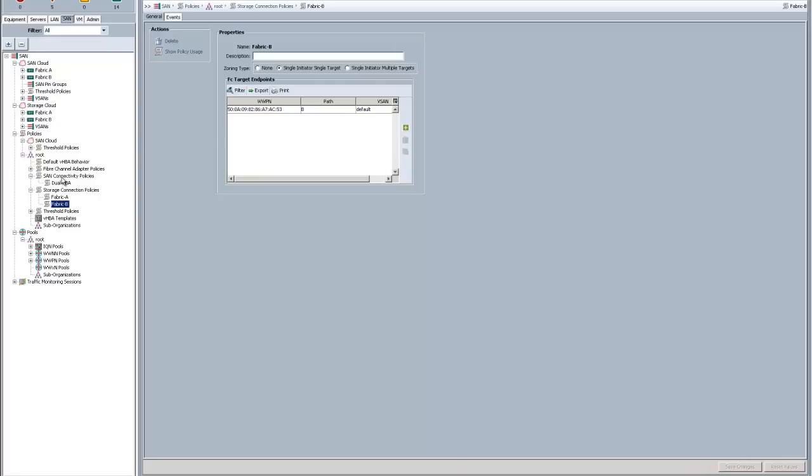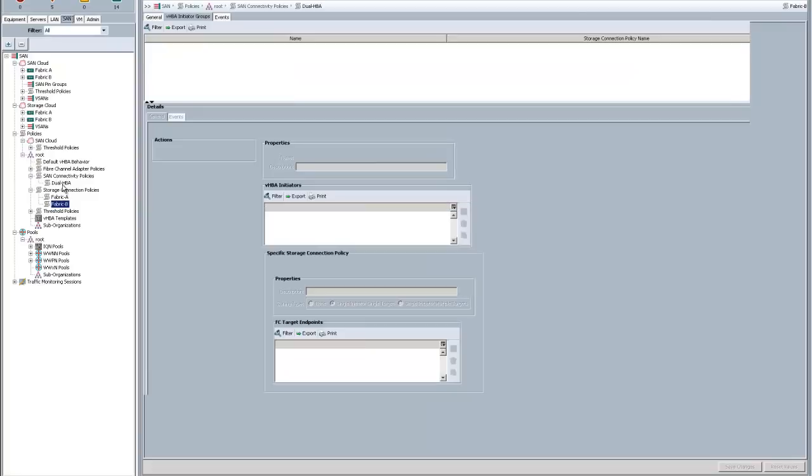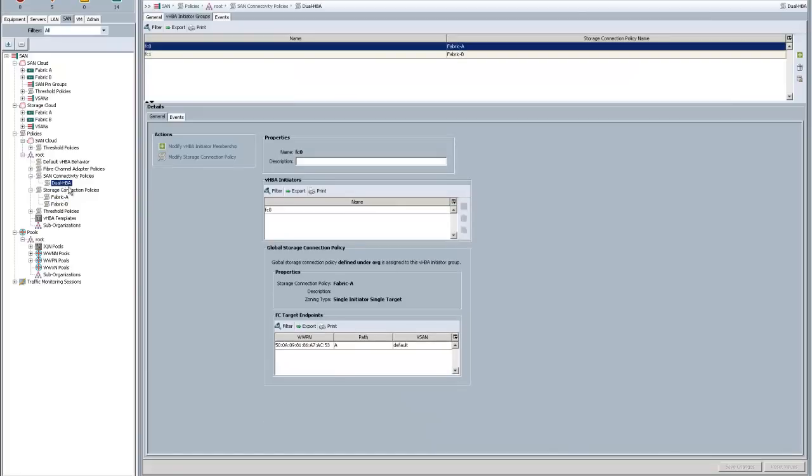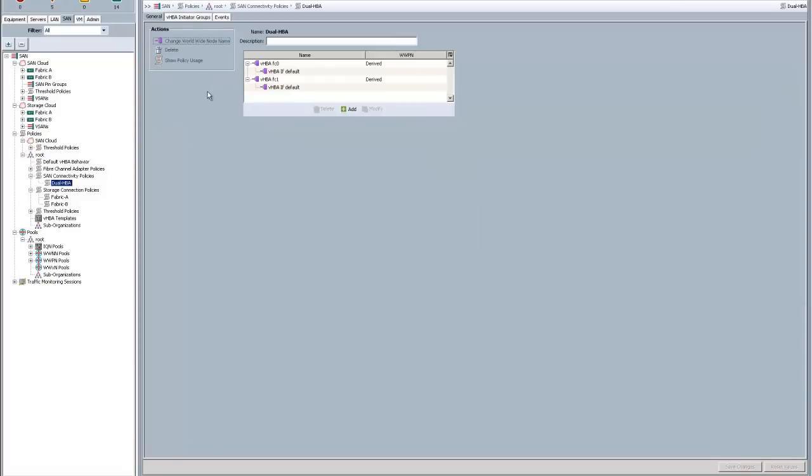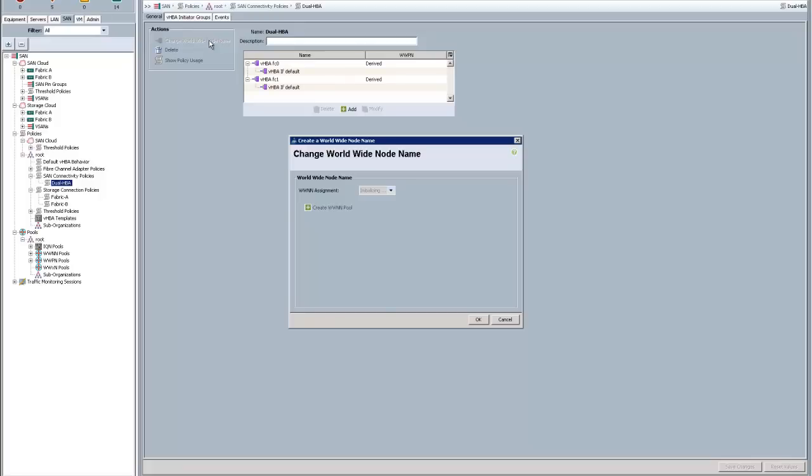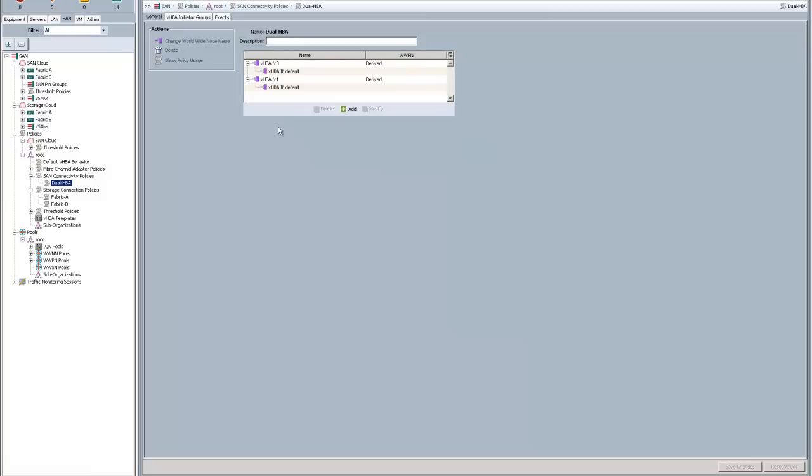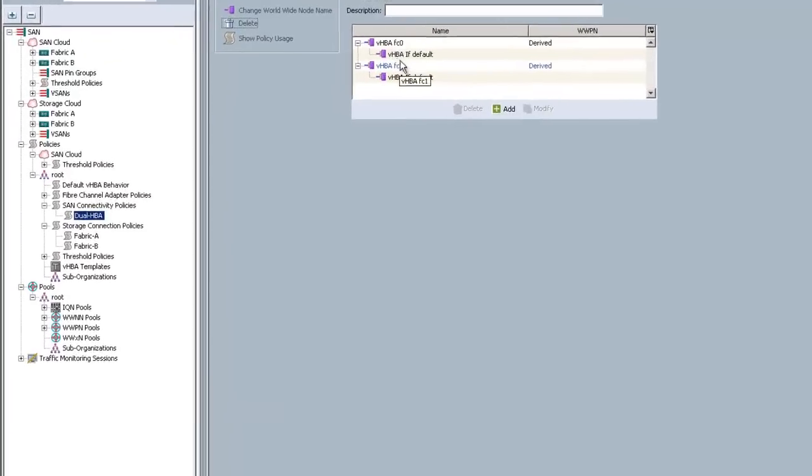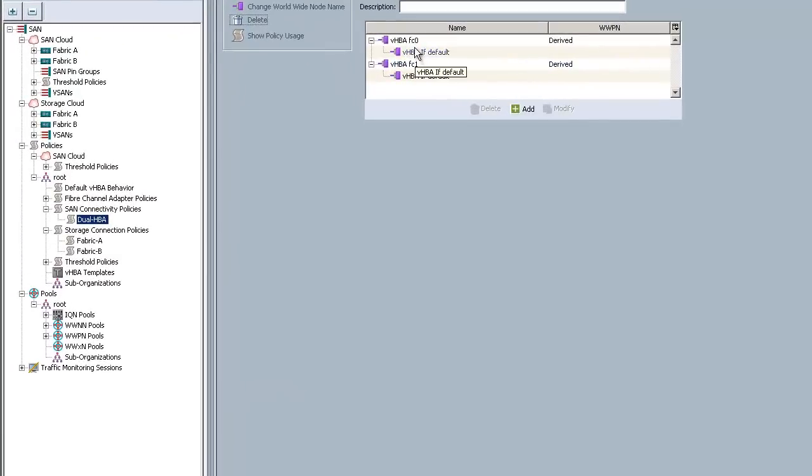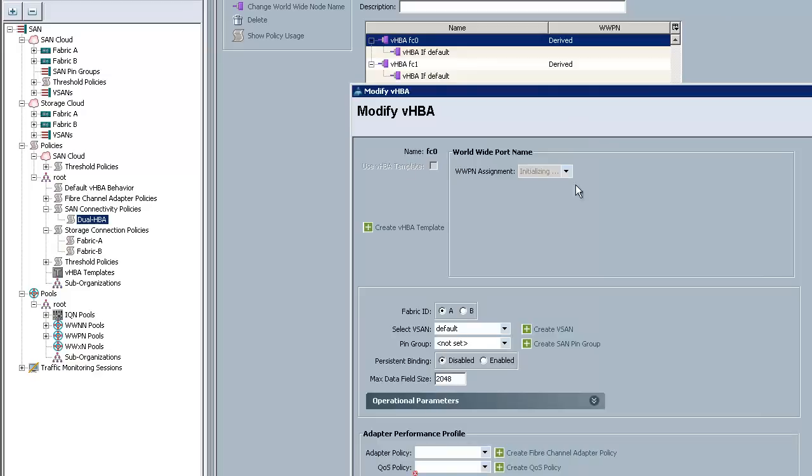On the SAN connectivity policies, I created one called Dual HBA. If I go to the General tab, you can see this is very familiar. This should be very familiar to you if you've created VHBAs on Service Profile. This is kind of a shortcut to doing that. You choose the worldwide node name. I have a pool that I already have assigned here. And then you create any number of HBAs that you want. If you want four, you create four. If you want two, you create two.